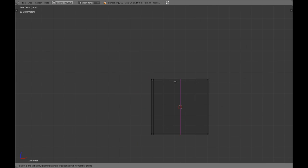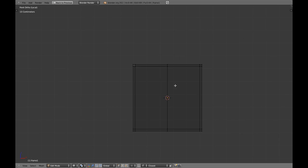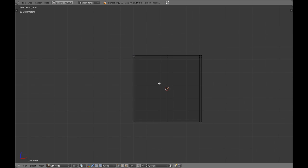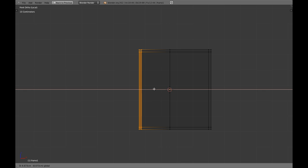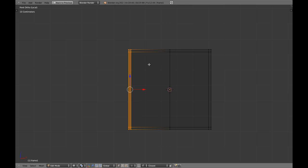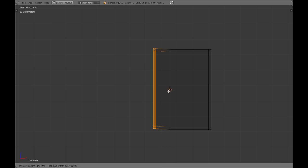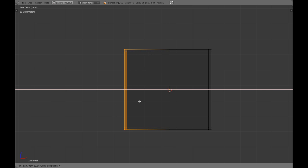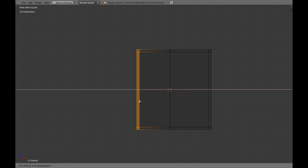What we are going to do is add a loop cut in here just to make it easier. I am going to move this in the X axis but it's not going to be too much. Press G, select the X axis, and we are going to move it .052.